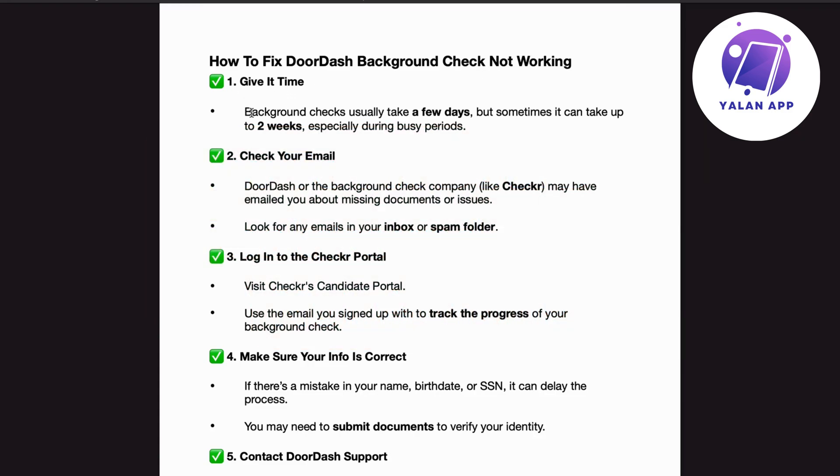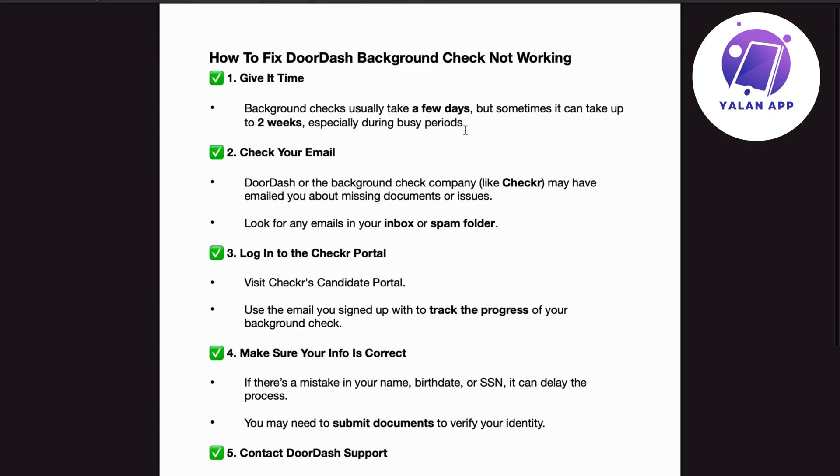Number 1. Give it time. Background checks usually take a few days, but sometimes it can take up to two weeks, especially during busy periods.